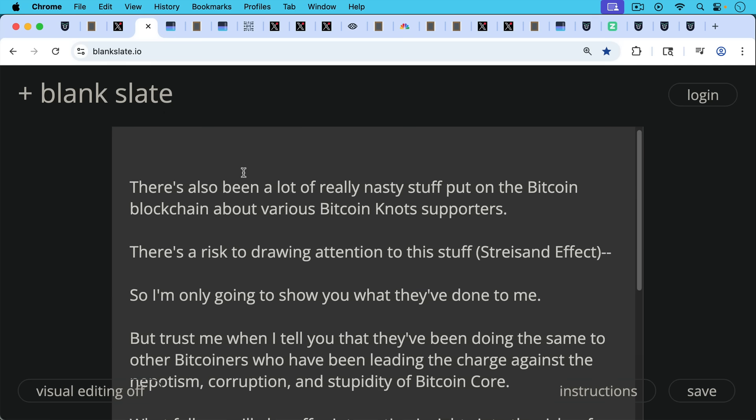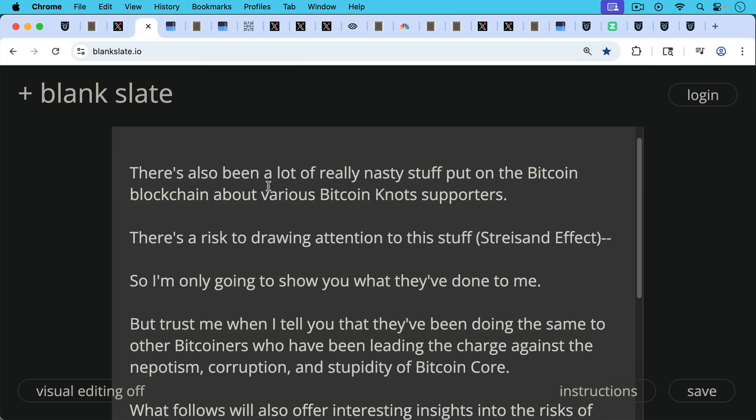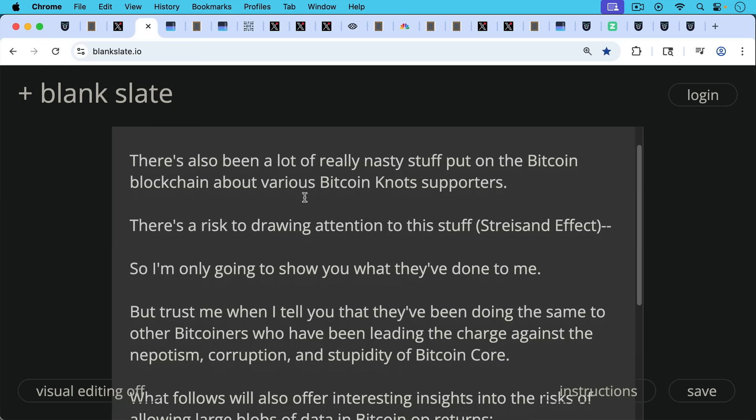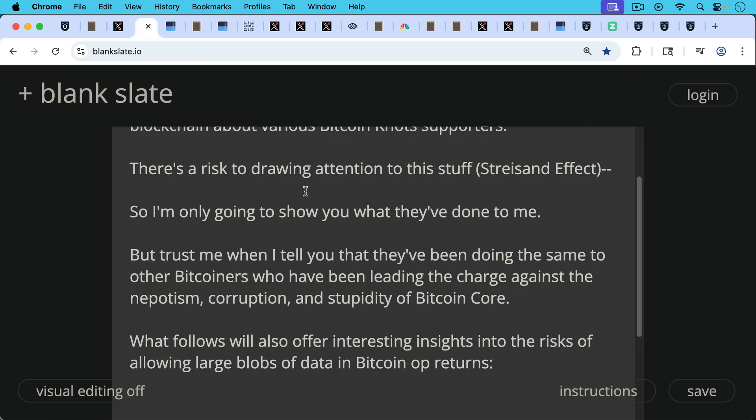I don't want to bring other people into this. But trust me when I tell you that they've been doing the same thing to other Bitcoiners who've been leading the charge against the nepotism, the corruption, and the stupidity of Bitcoin Core.